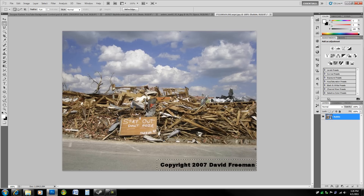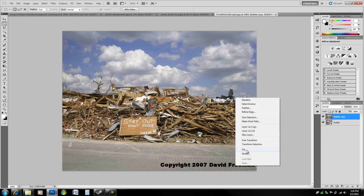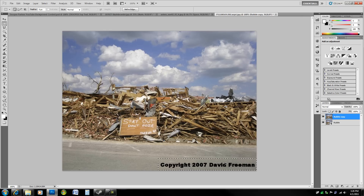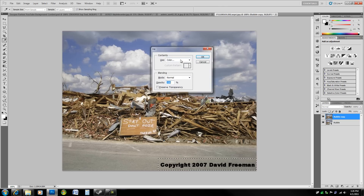You don't have fill available because it's a smart object, so take Ctrl+J to jump it to a new layer, then Ctrl+Shift+R to rasterize it — or go to the menu and rasterize there. Now that we can actually edit it, because a smart object protects it from destructive editing, just right-click and hit fill, or press Shift+Backspace, and set it to Content Aware.